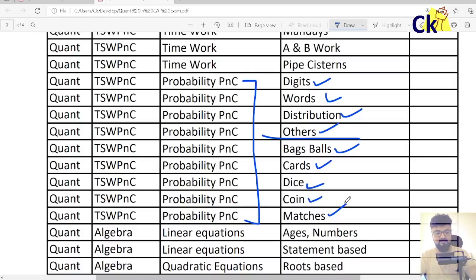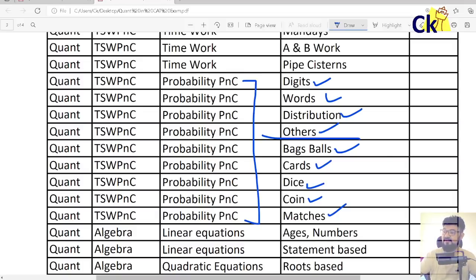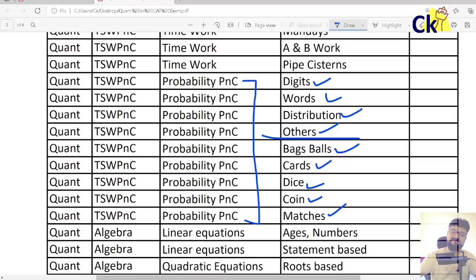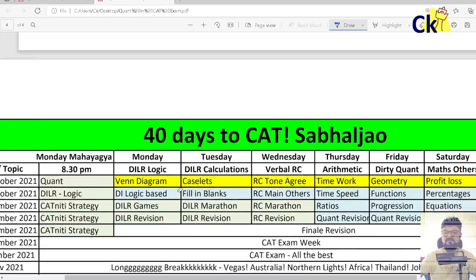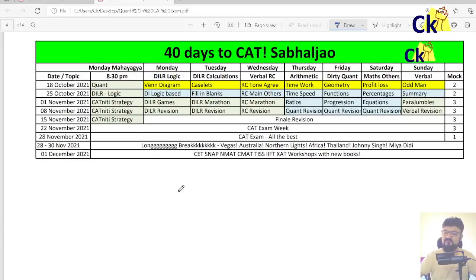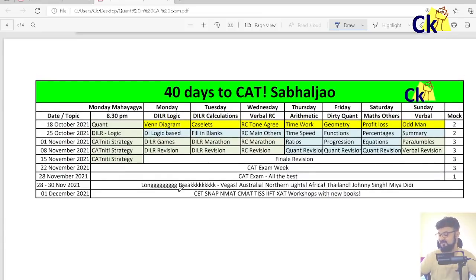My second video is coming — I will make a video on which topics you can leave. Trust me, that video might get more views. These are the topics I wanted to cover over the next 30 days. Guys, everybody is feeling negative — trust me. I should prepare you for the non-CAT exam as well.